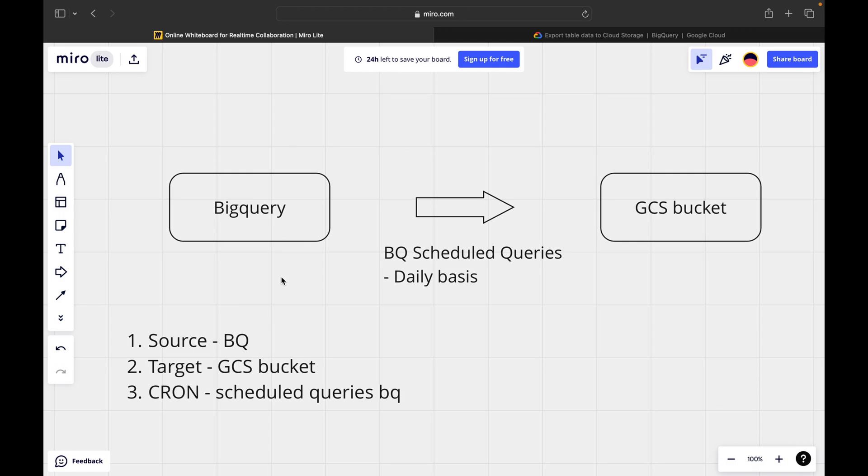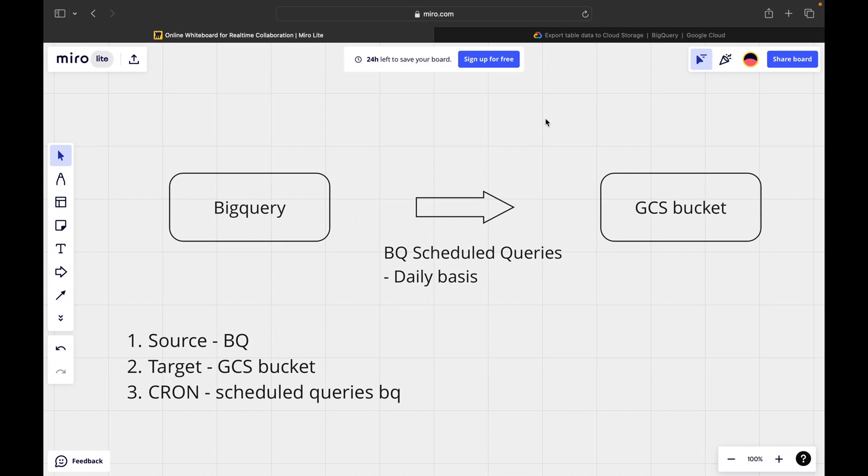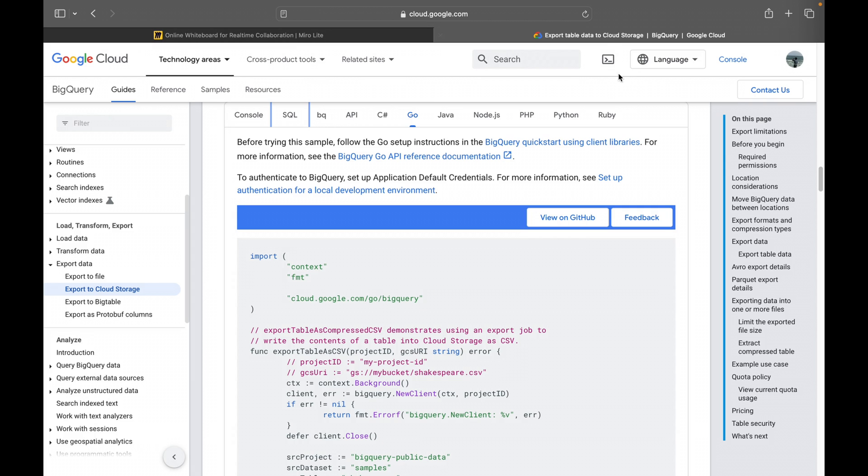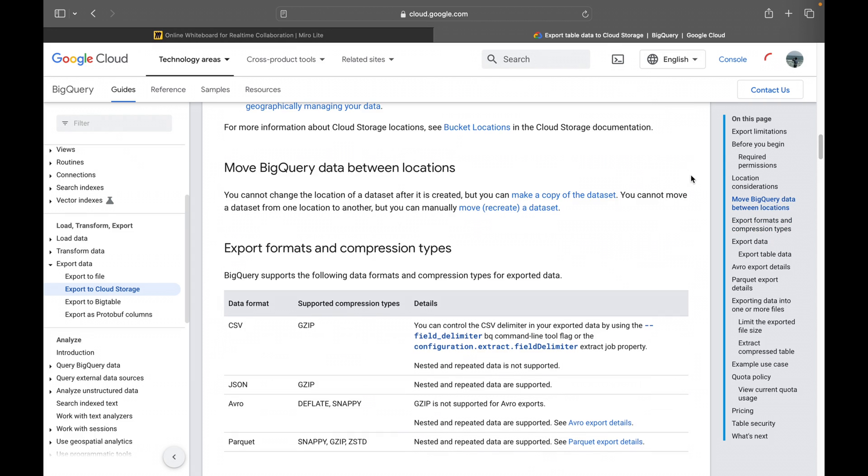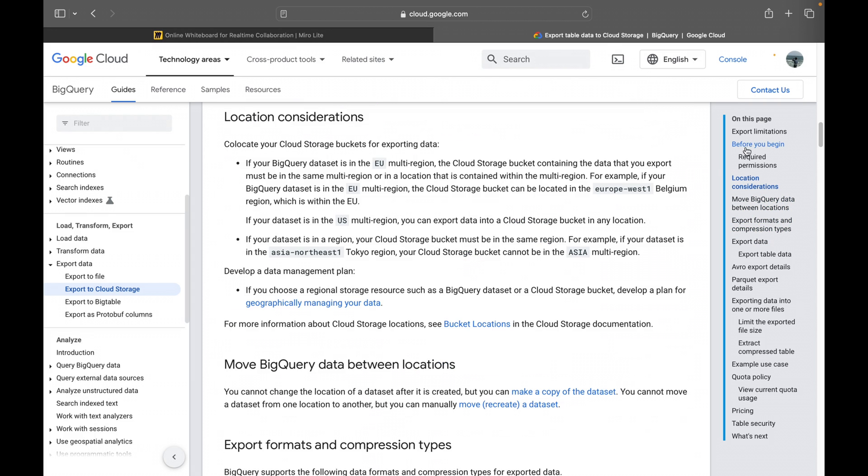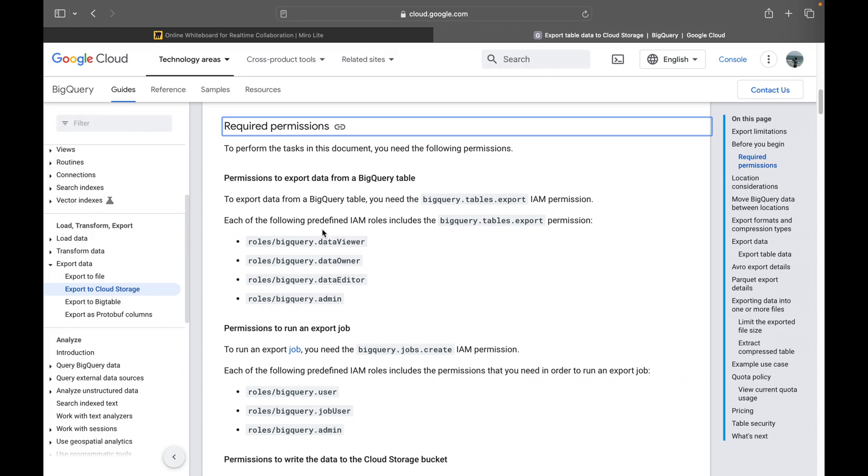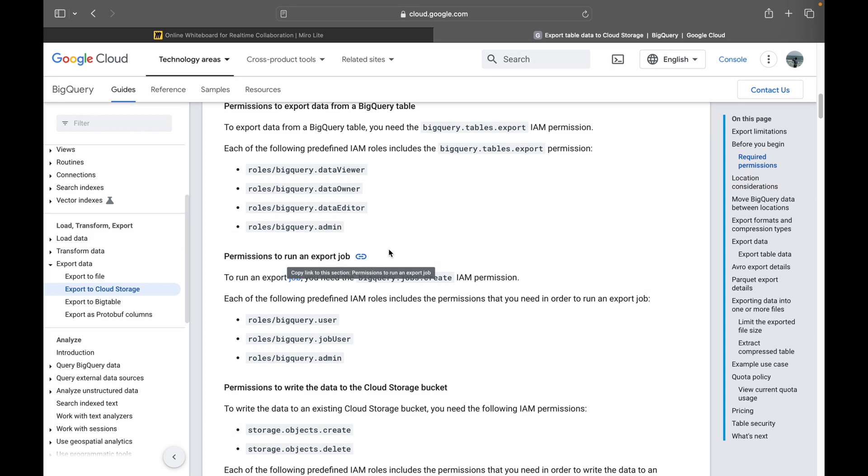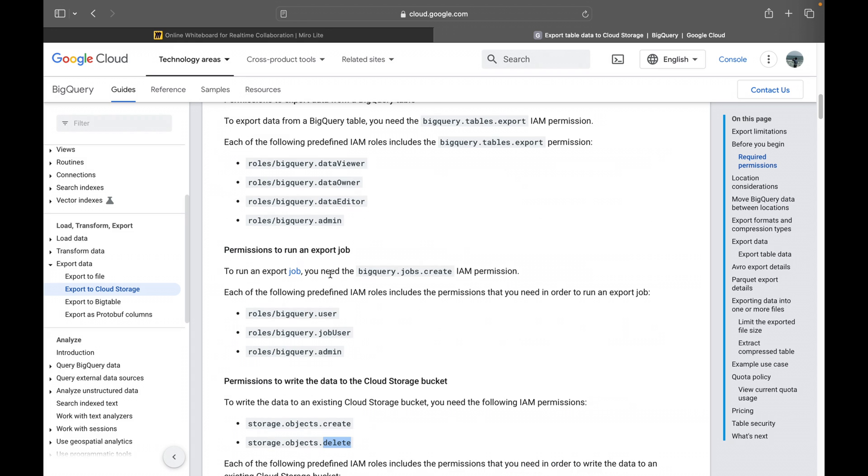So this is the requirement and before getting into practical, I just wanted to show you this page. So whatever the limitations we have and what are the required permissions for accessing data from BigQuery and to write it into cloud storage bucket. So these are the access like object admin, admin and BigQuery data viewer, data owner, data editor, admin and BigQuery user, job user and BigQuery admin.